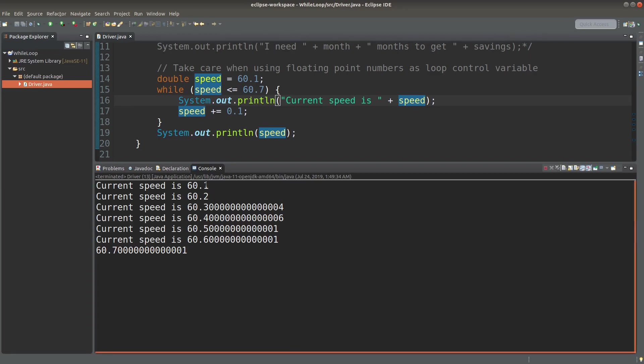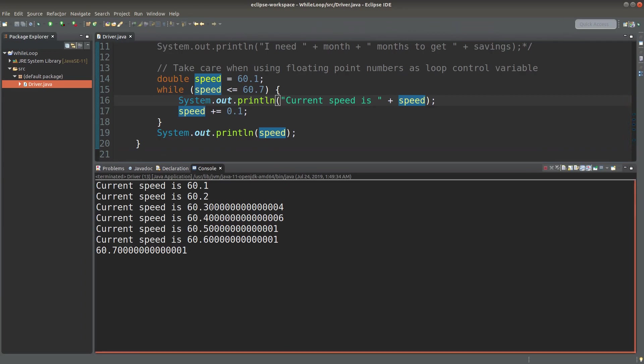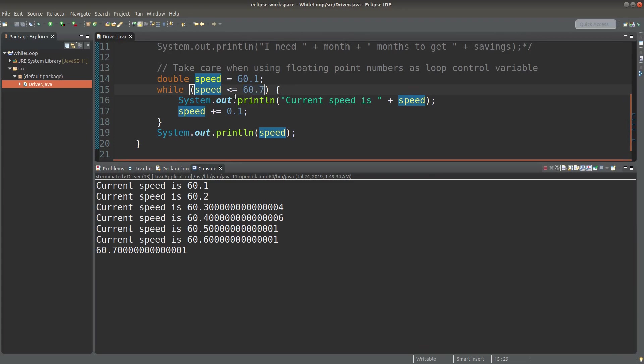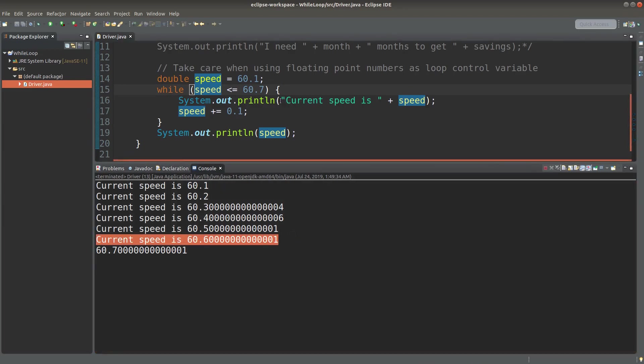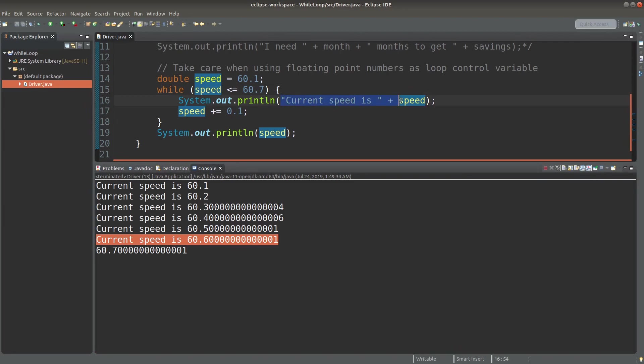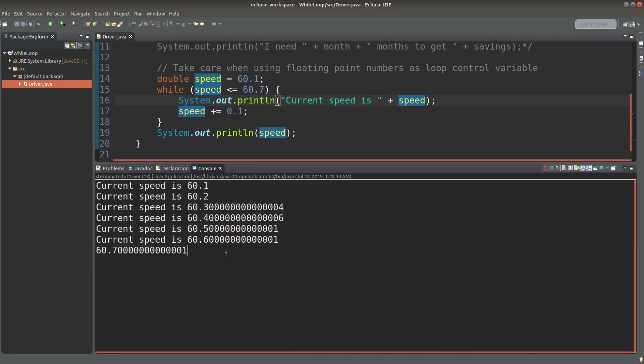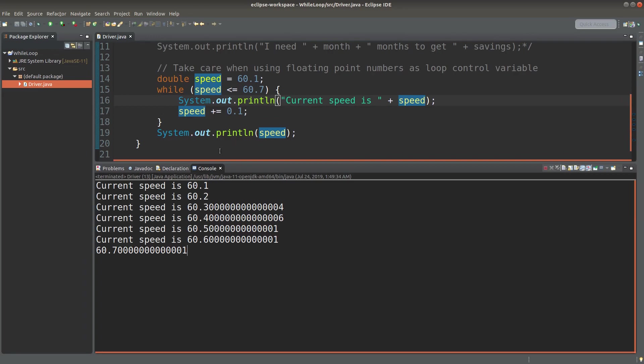Because for each addition of 0.1 to the original value of speed, it is possible that we will incur some precision issue, which makes the value not equal to our desired value. So originally, I want the speed to be exactly equal to 60.7 when I do the while loop, but it is not allowed. So the printing statement inside the while loop is not able to show that that speed can reach 60.7 kilometers per hour exactly. So that's the problem when we use some floating point numbers as the loop control variable.